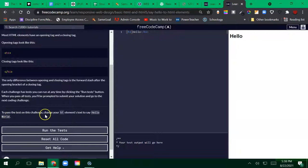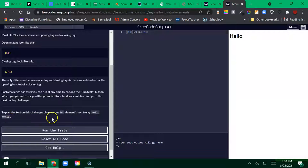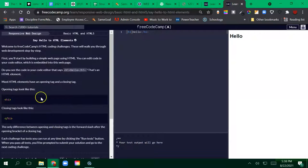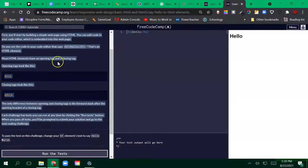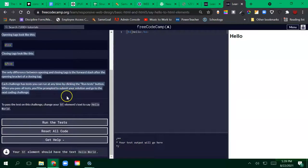It is telling you what to do for your challenge. To pass the test in this challenge, change your h1 element's text to say Hello World. If you don't know what the h1 element is, chances are you did not read this very thoroughly. So go back and read that.